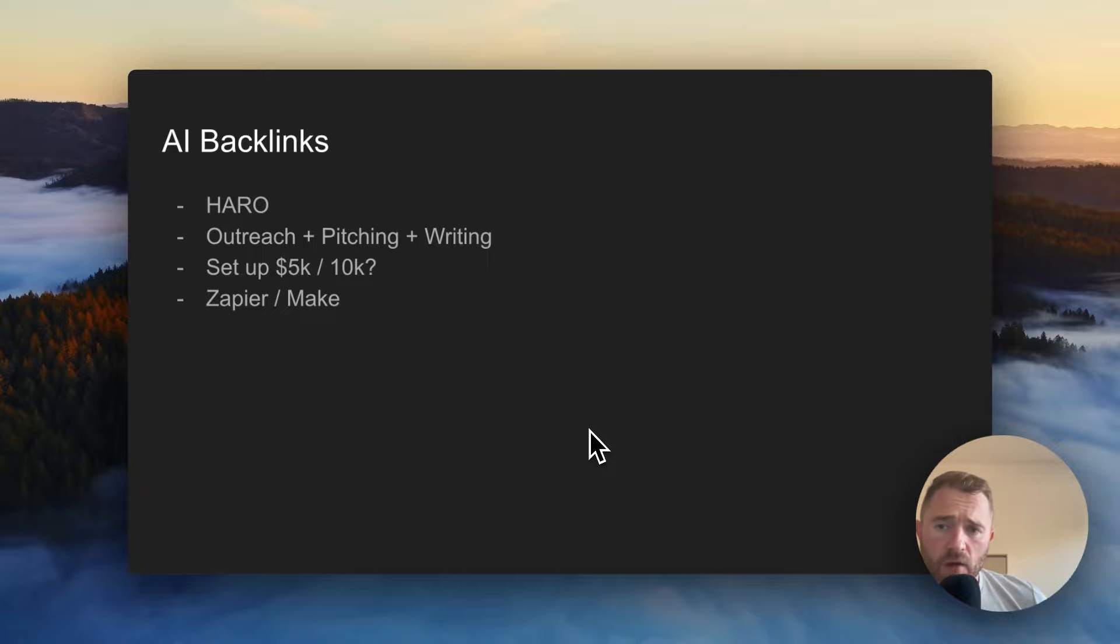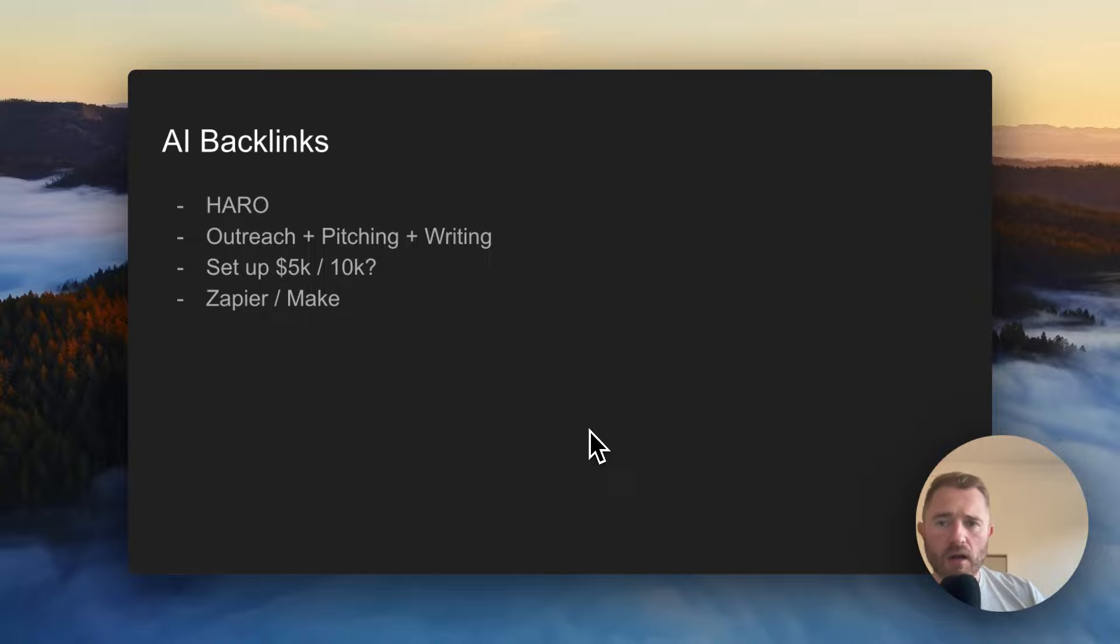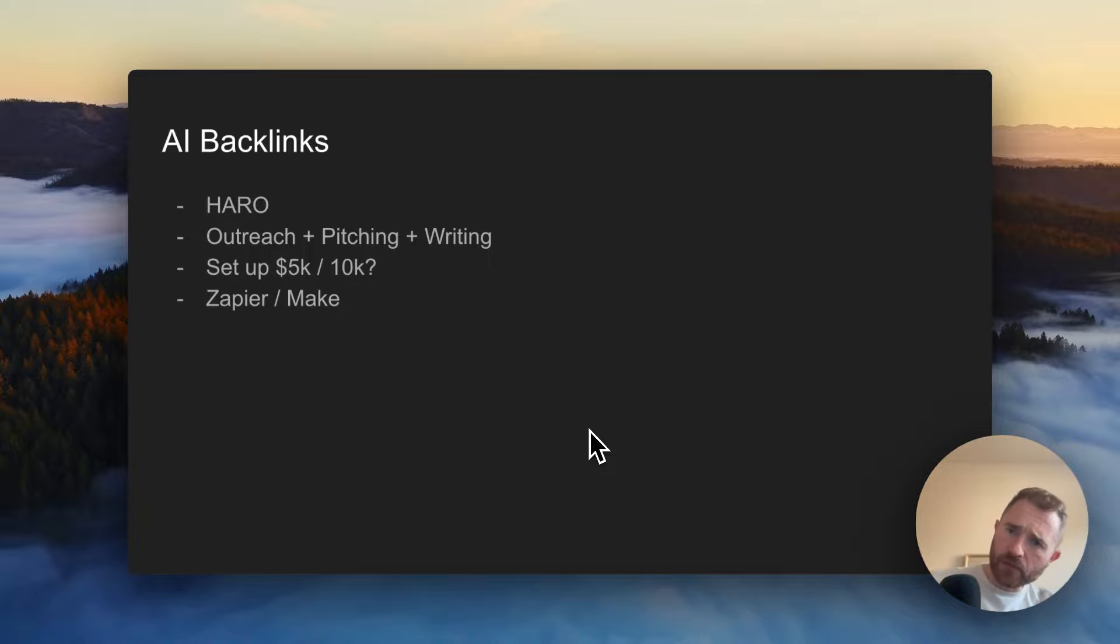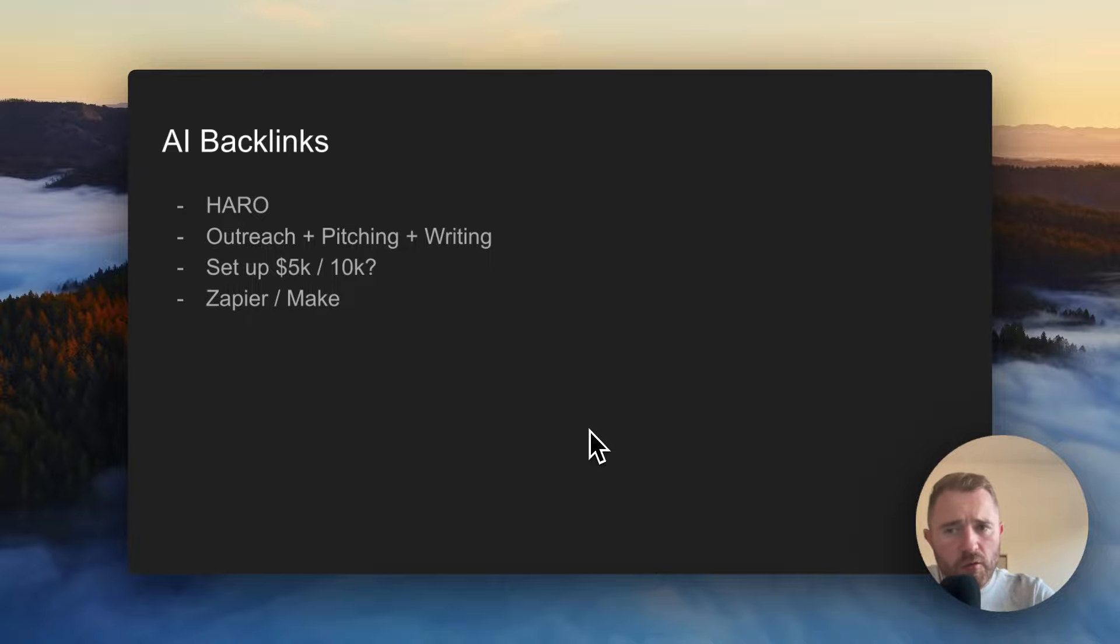Depending on how much time it saves them. And you'd be using something like Zapier or Make to make the connections. So two ways to go at it: you're either doing the campaign route or the setup route.